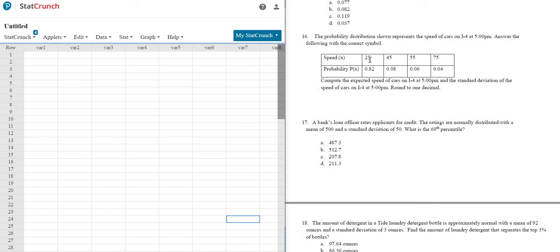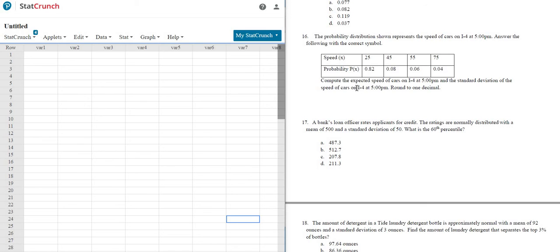So we have the speed, and then we have the probability of having that speed. For example, the probability that someone's doing 25 miles an hour is 0.82. 45 miles an hour is 0.08, etc. Compute the expected speed of cars on I-4 at 5 p.m. and the standard deviation of the speed of cars on I-4 at 5 p.m. round to 1 decimal.